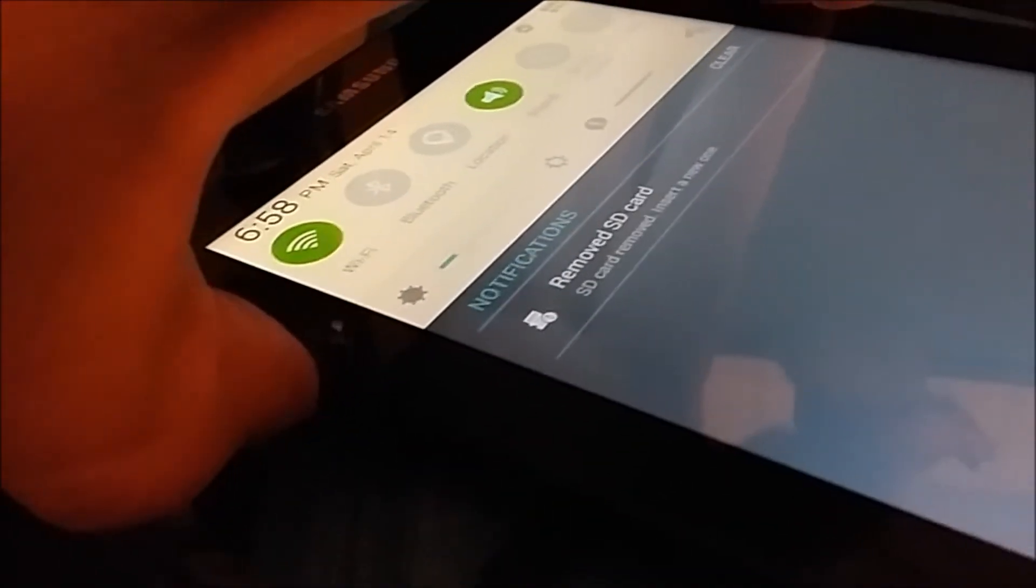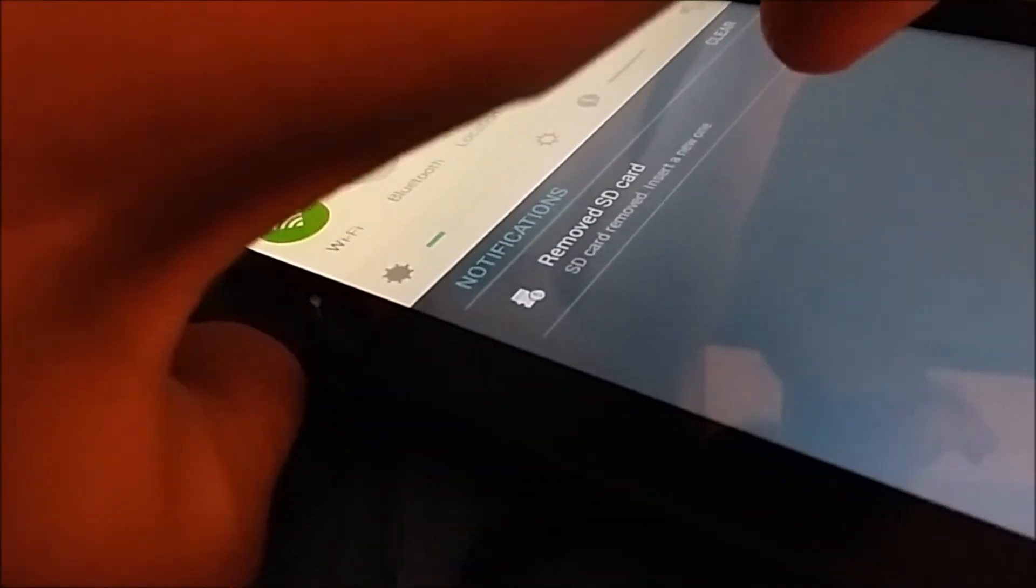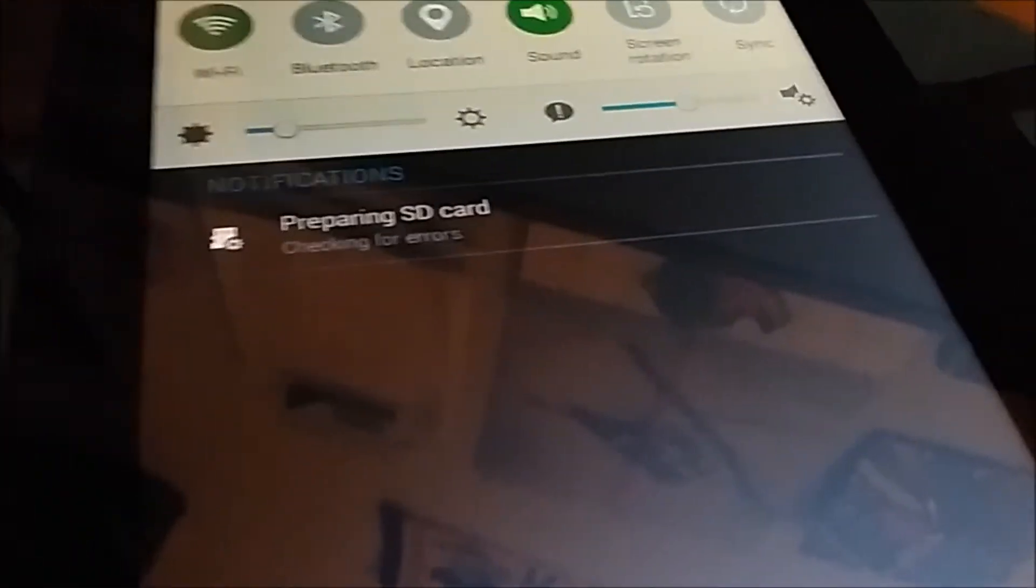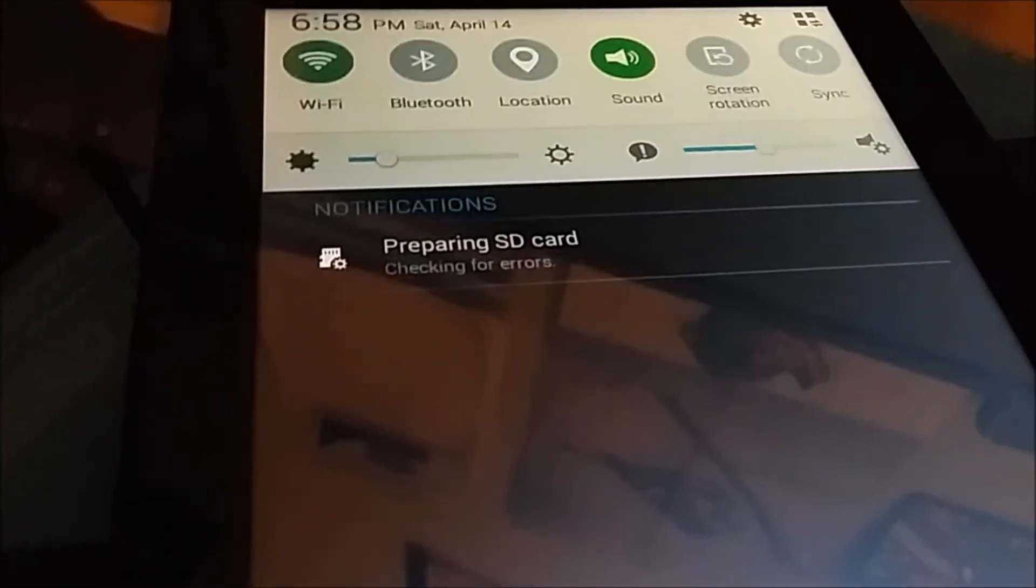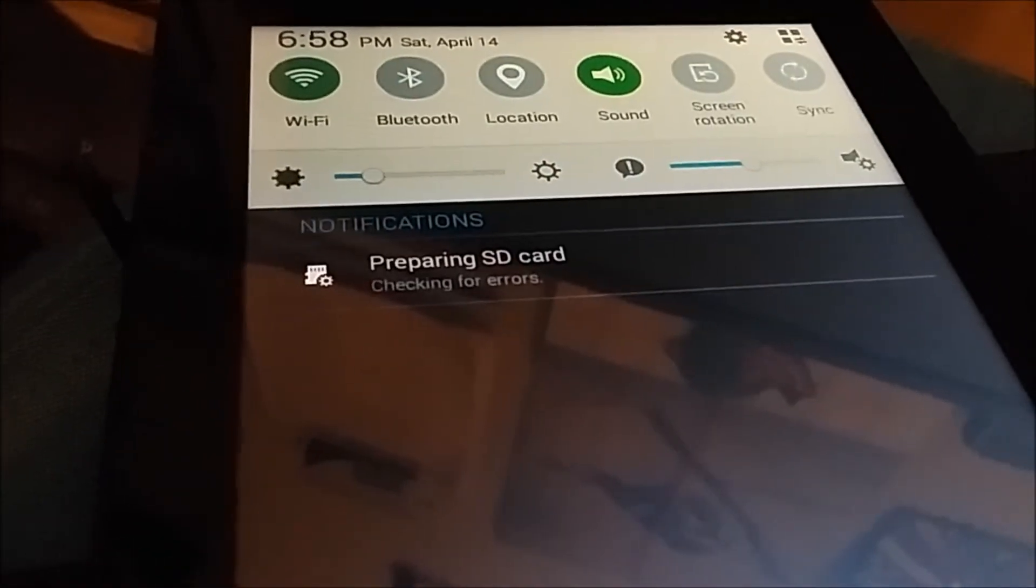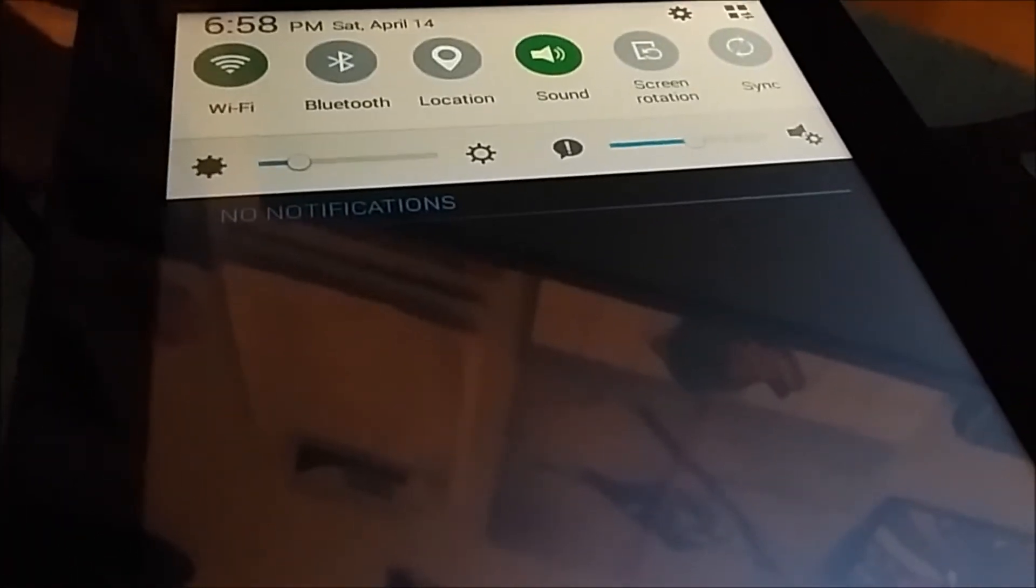So right now, I got this card on my thumb. So here we go. I'm going to mount it. Processing SD card, checking for errors. And that should go away guys.